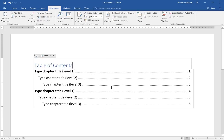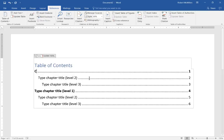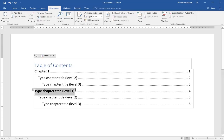Let's go ahead and take a look at the table of contents and edit this first chapter title. And we'll just call it chapter one. And then we'll go to the second one and we'll call it chapter two.